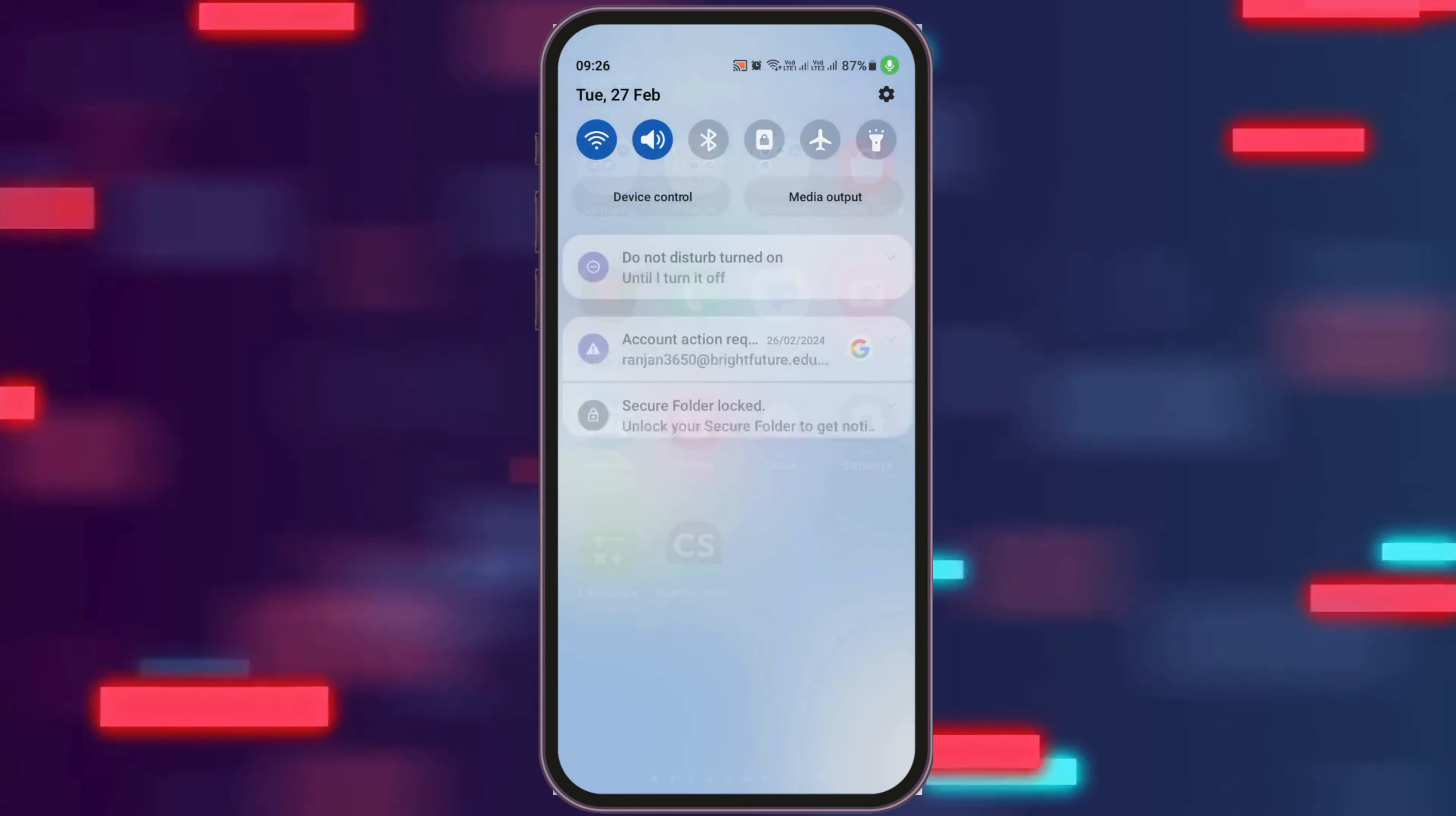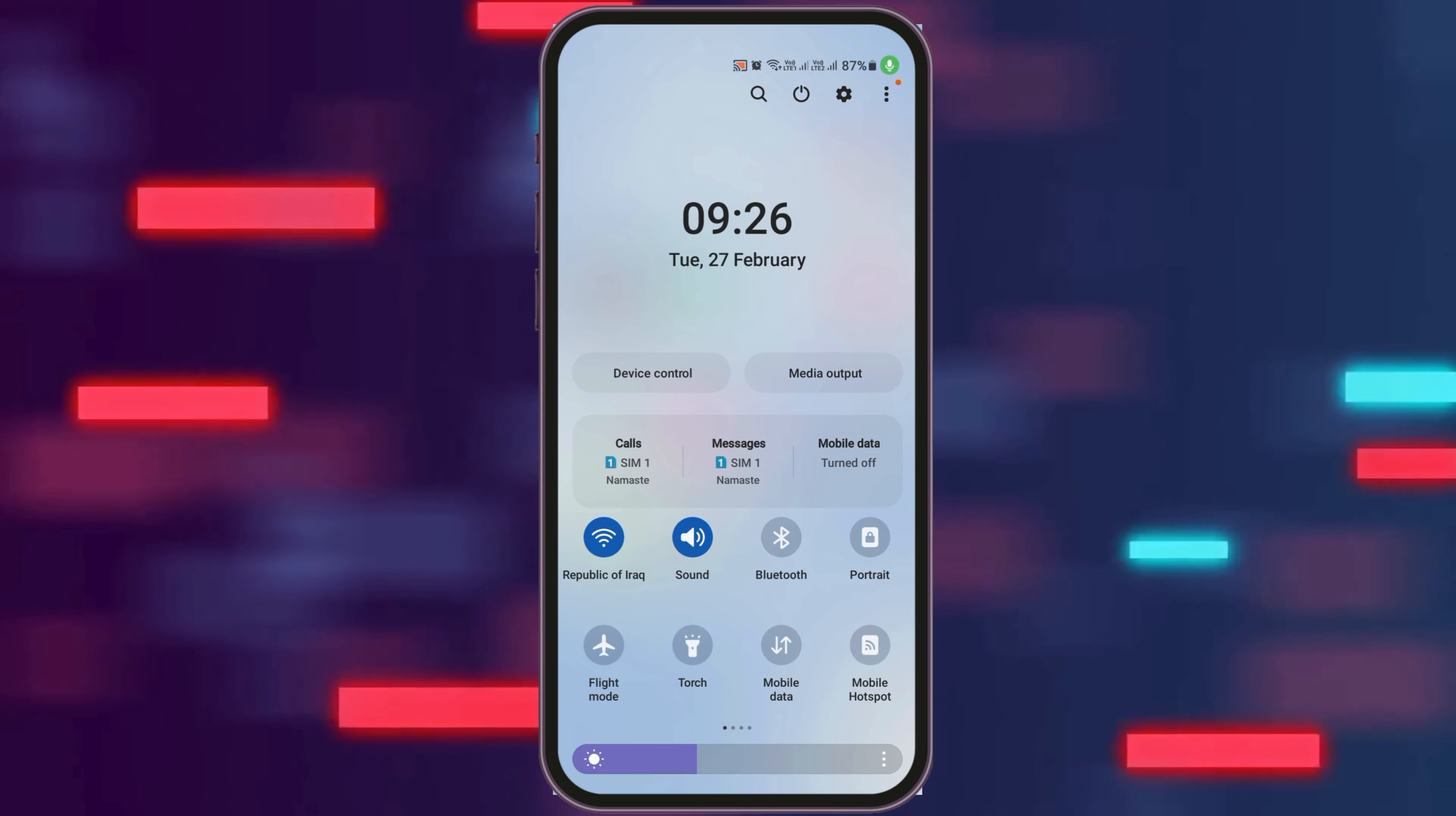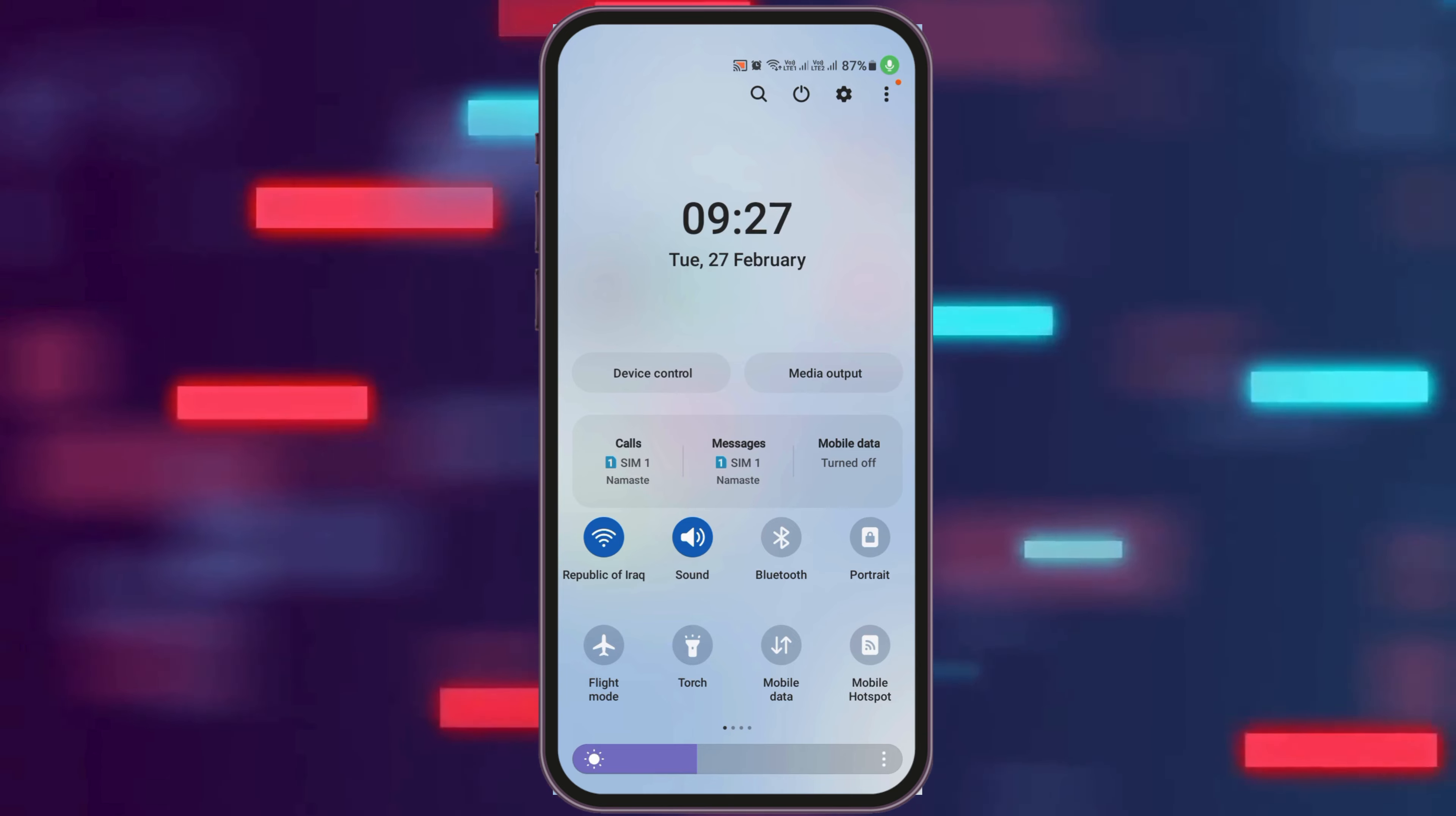First of all, you have to check whether you are connected to a stable internet connection or not. That may be your WiFi connection or your data connection as well.